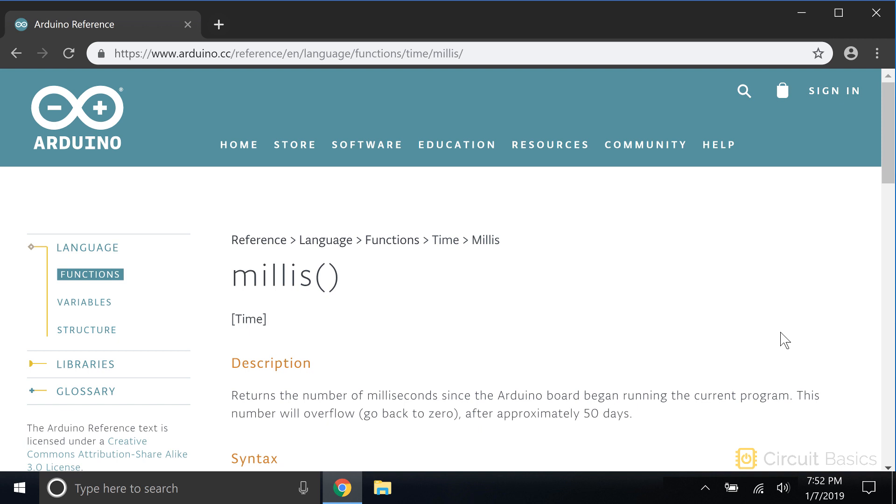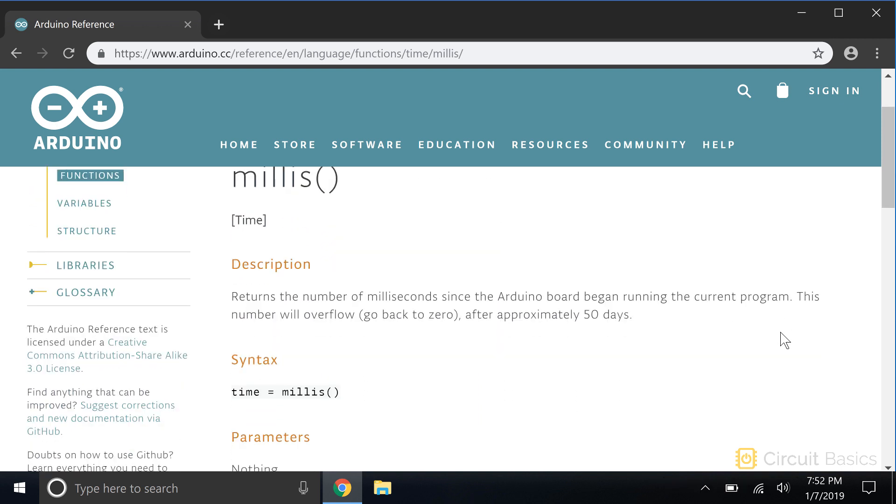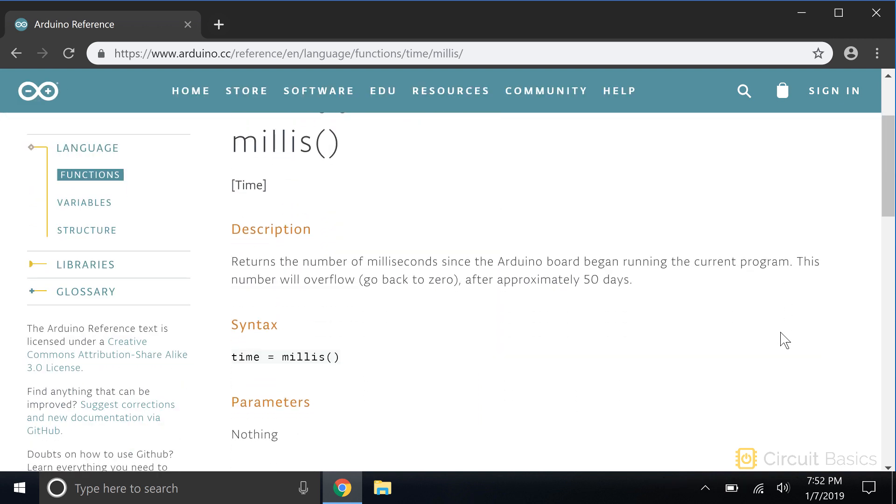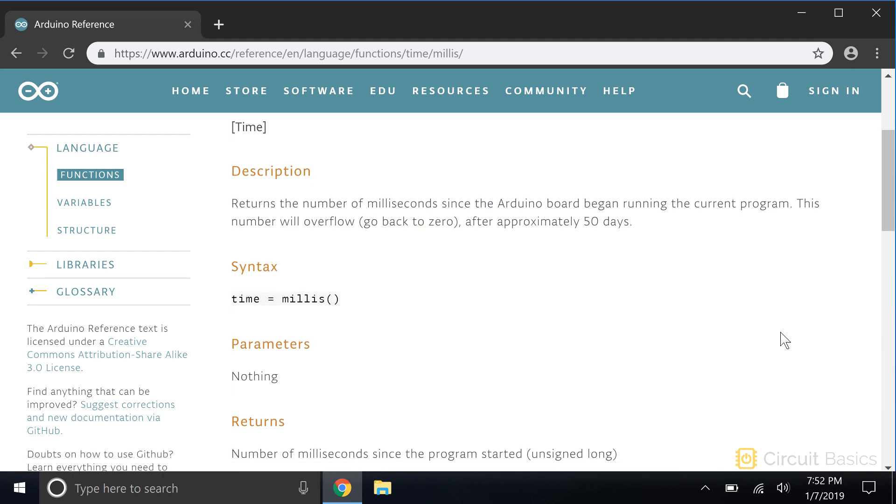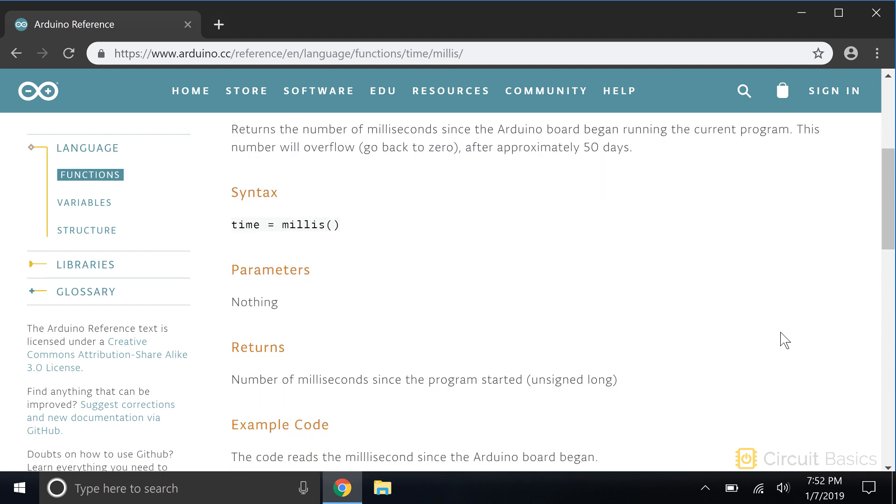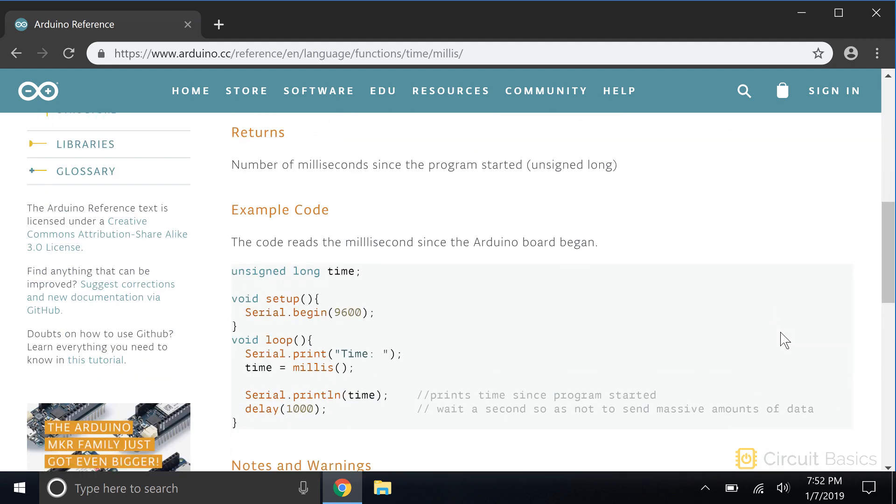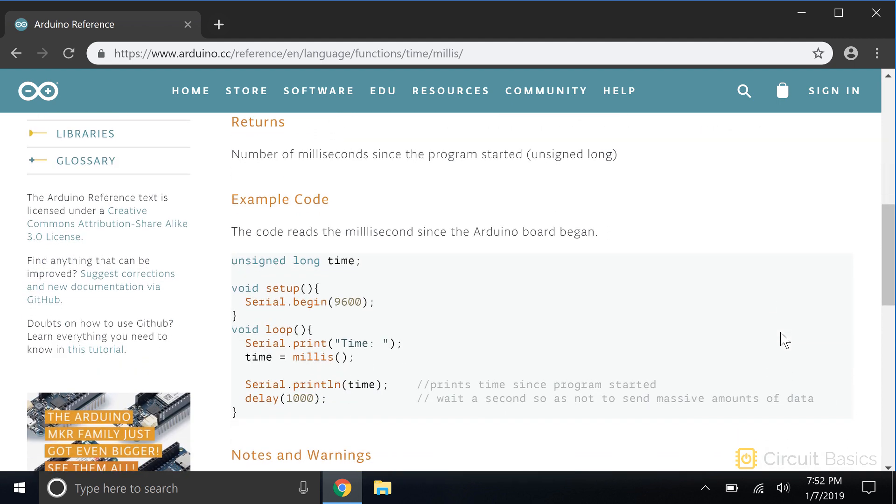There's a description that explains what the function does, how to write it, what arguments it takes, and the data type it returns, if any. There's also example code so you can see how to use it in a sketch. It's a great resource and the first place you should check to see how to use a function.